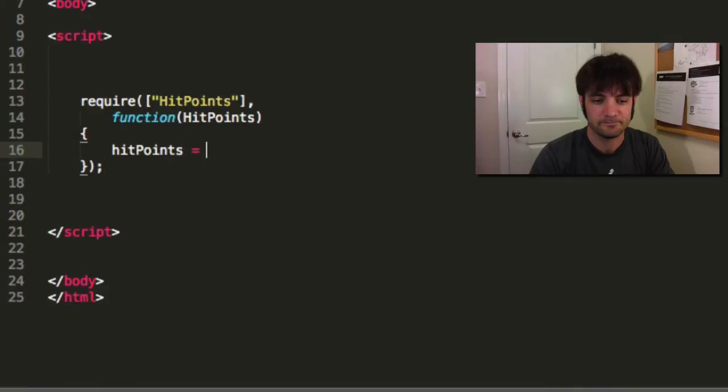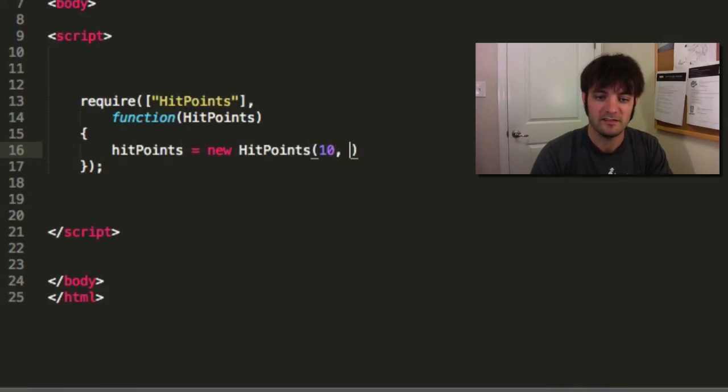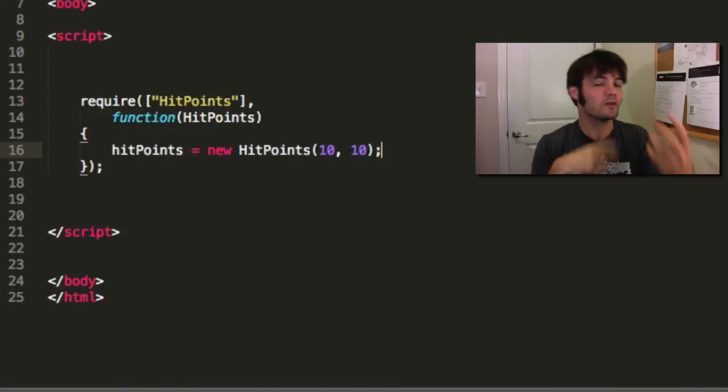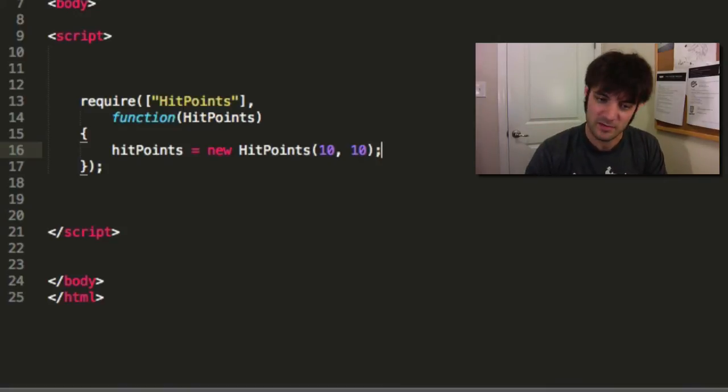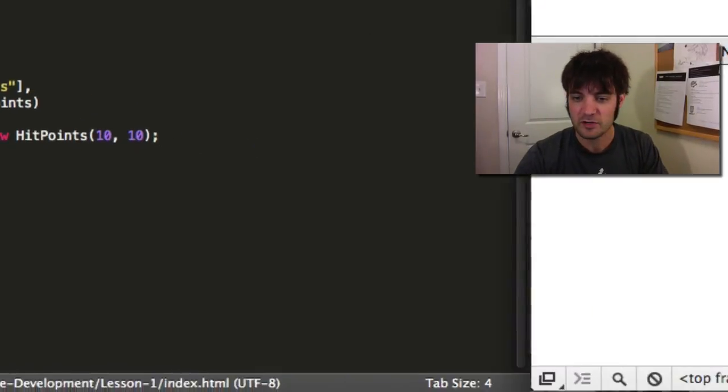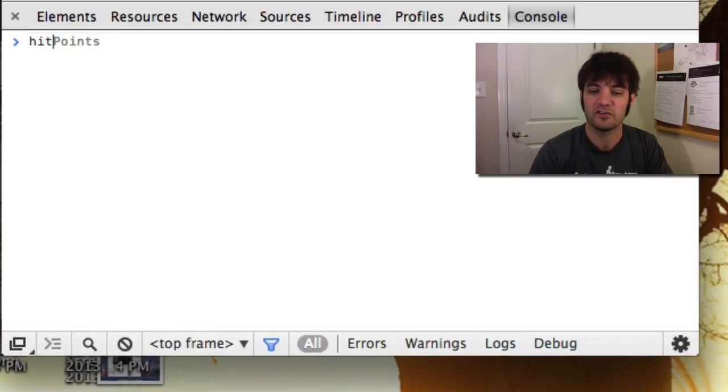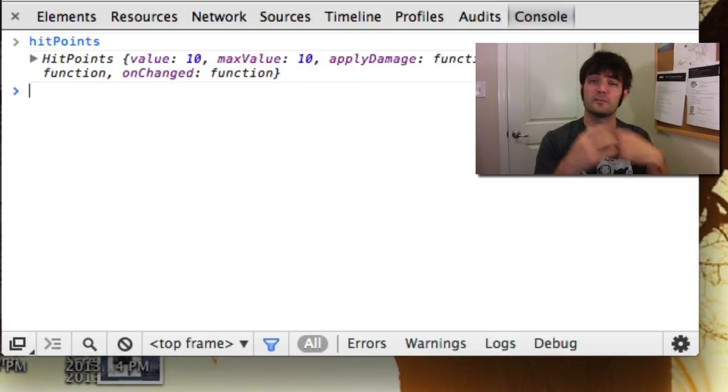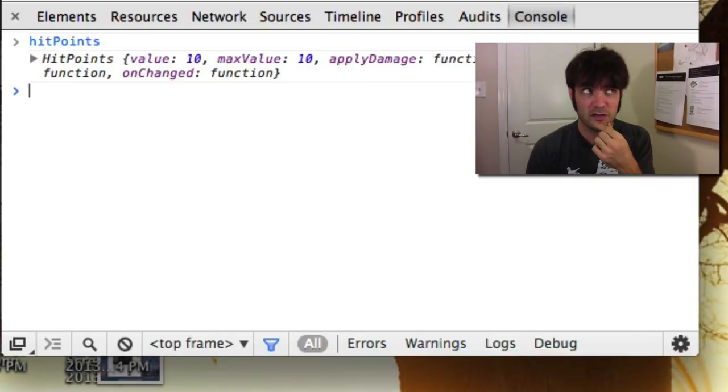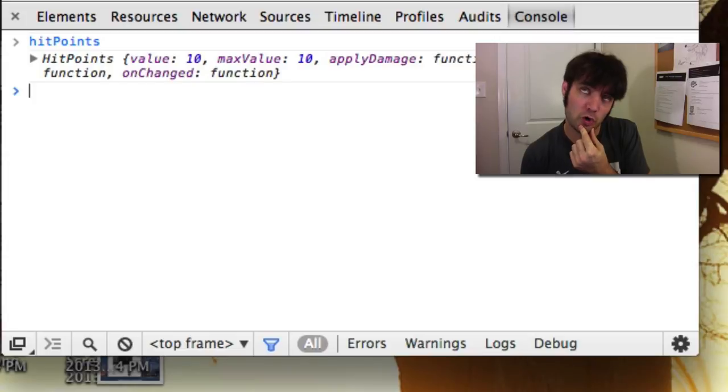We're going to say hit points. 10, 10. 10 and 100 are great numbers because they work really well with percentages and make the math very simple. So let's test our class. Make sure it works. Make sure we didn't misspell anything. We didn't. It's a miracle. Or is it funky post video editing magic and it worked?